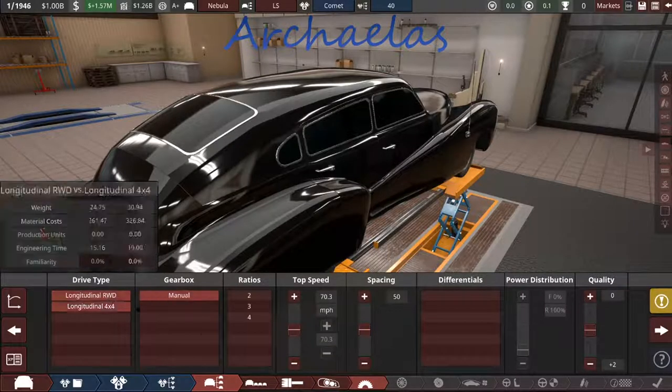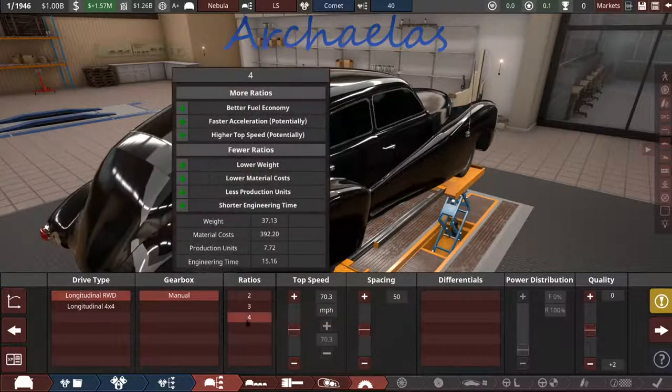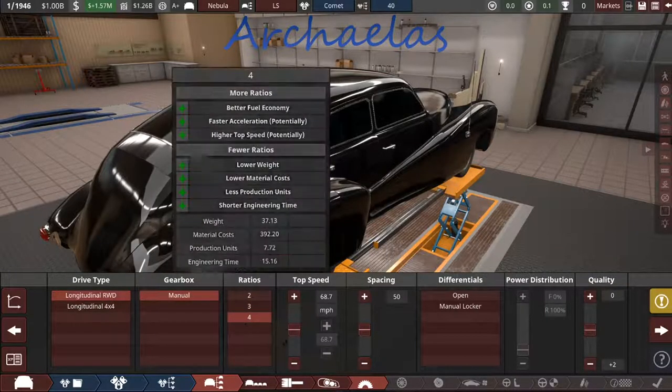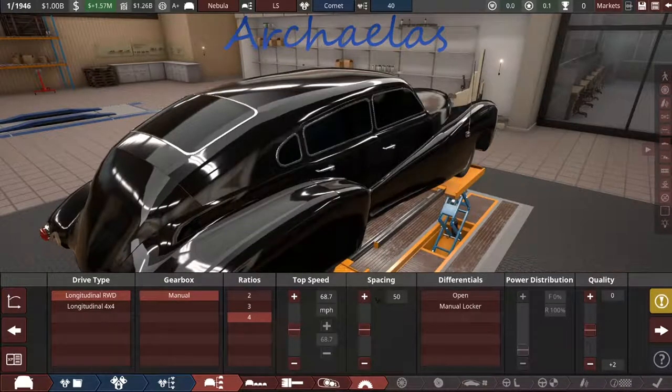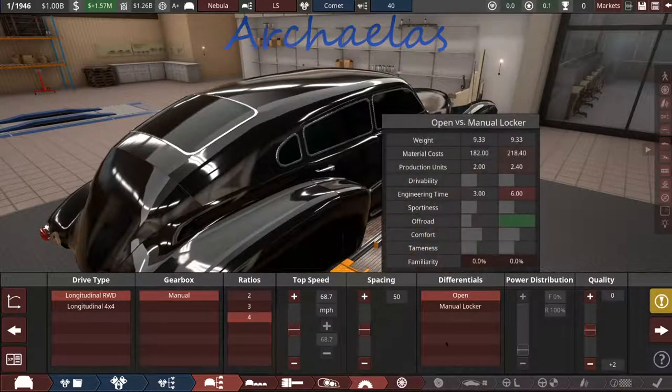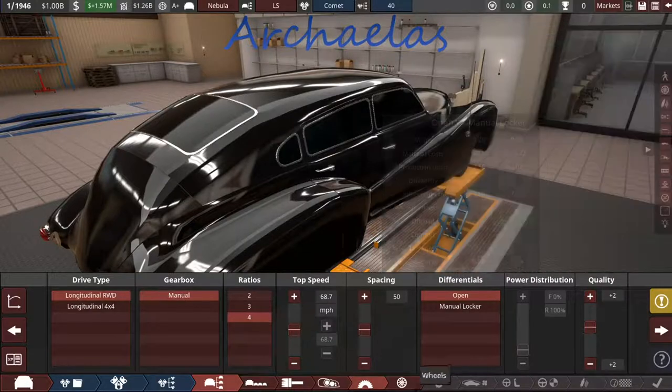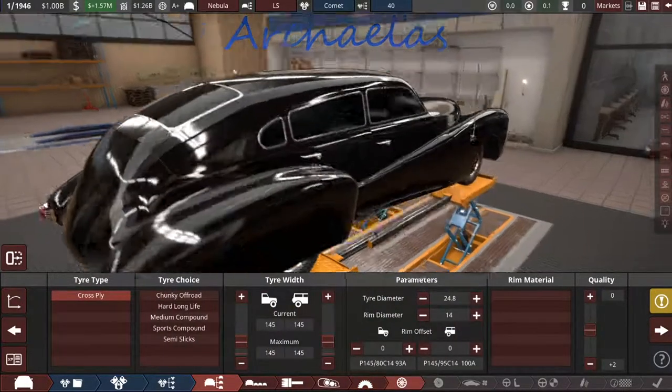Rear-wheel drive, manual four-speed, open differential, add some quality. Okay. Let's look at wheels.